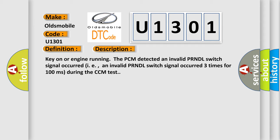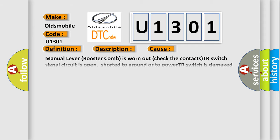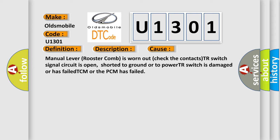This diagnostic error occurs most often in these cases: manual lever rooster comb is worn out (check the contacts), TR-Switch signal circuit is open, shorted to ground or to power, TR-Switch is damaged or has failed, TCM or the PCM has failed.